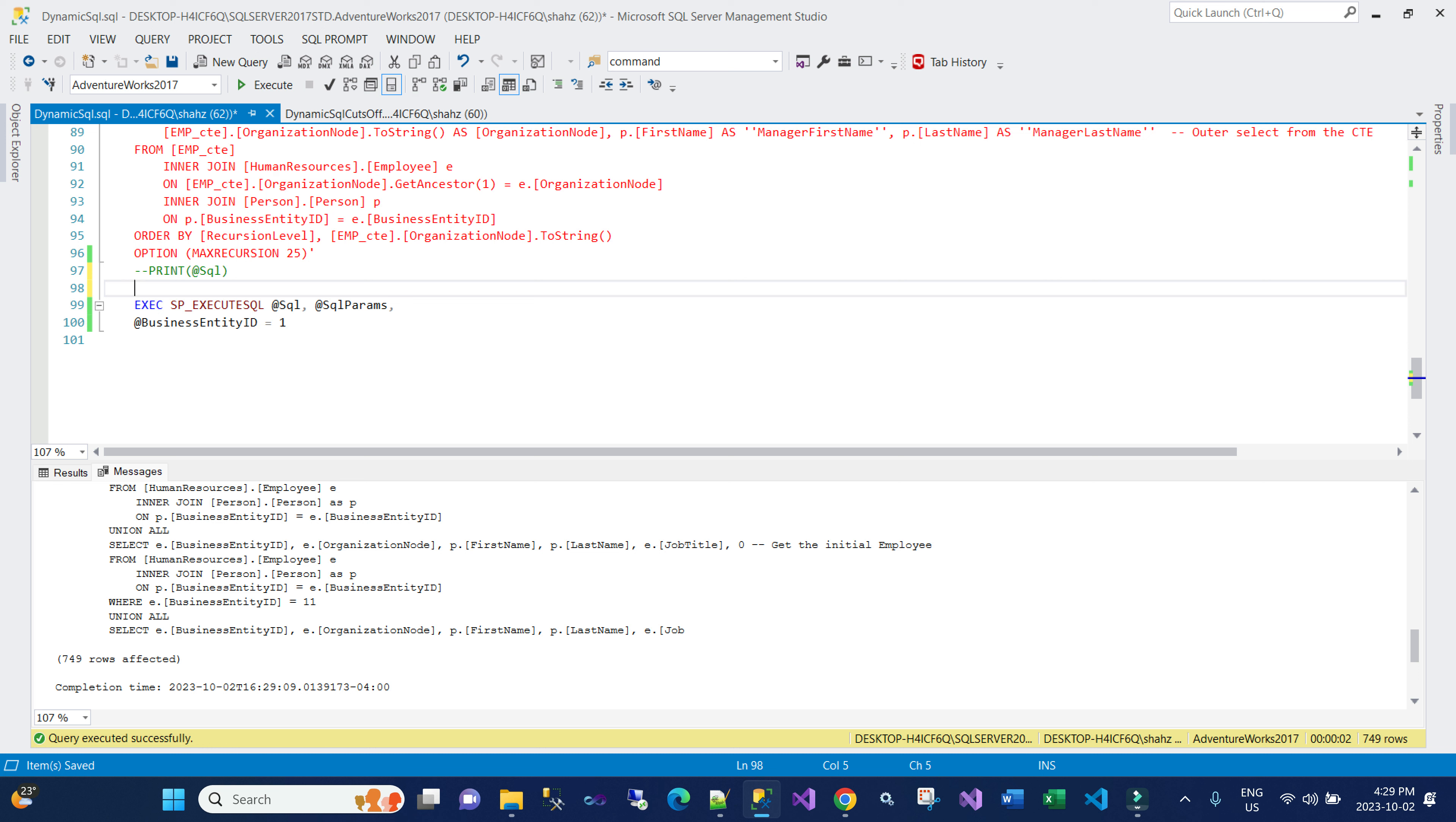The problem is with the PRINT statement. What the PRINT statement does is that the PRINT statement restricts the NVARCHAR(MAX) to 4,000 characters, and if we're using VARCHAR(MAX) it will be restricted to 8,000 characters.